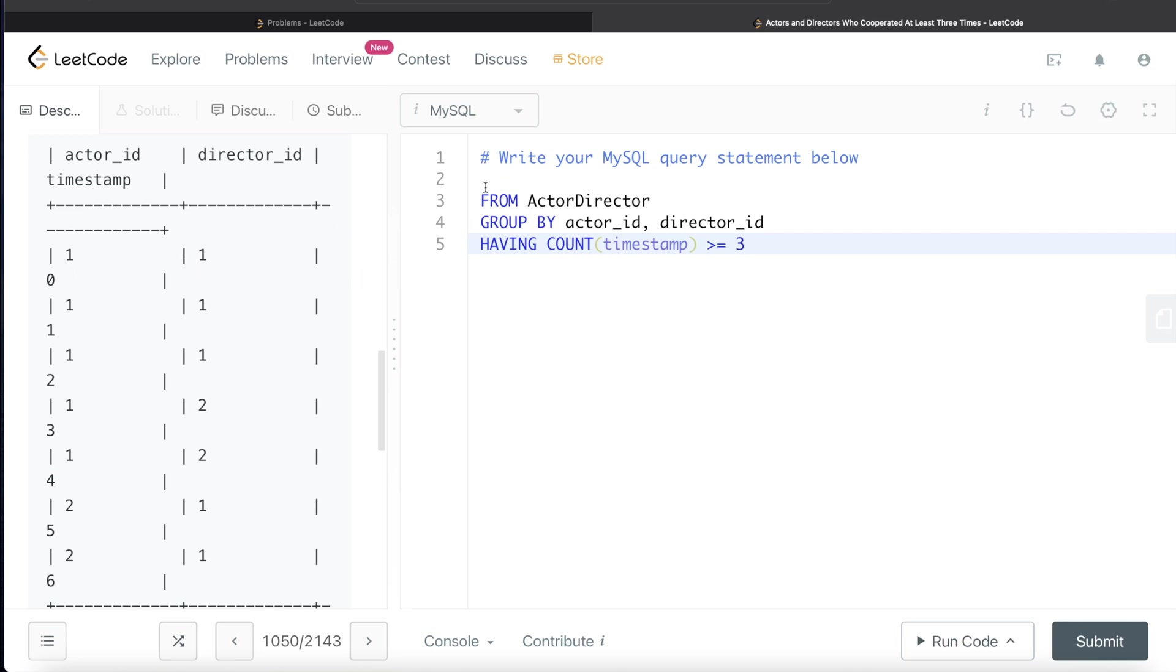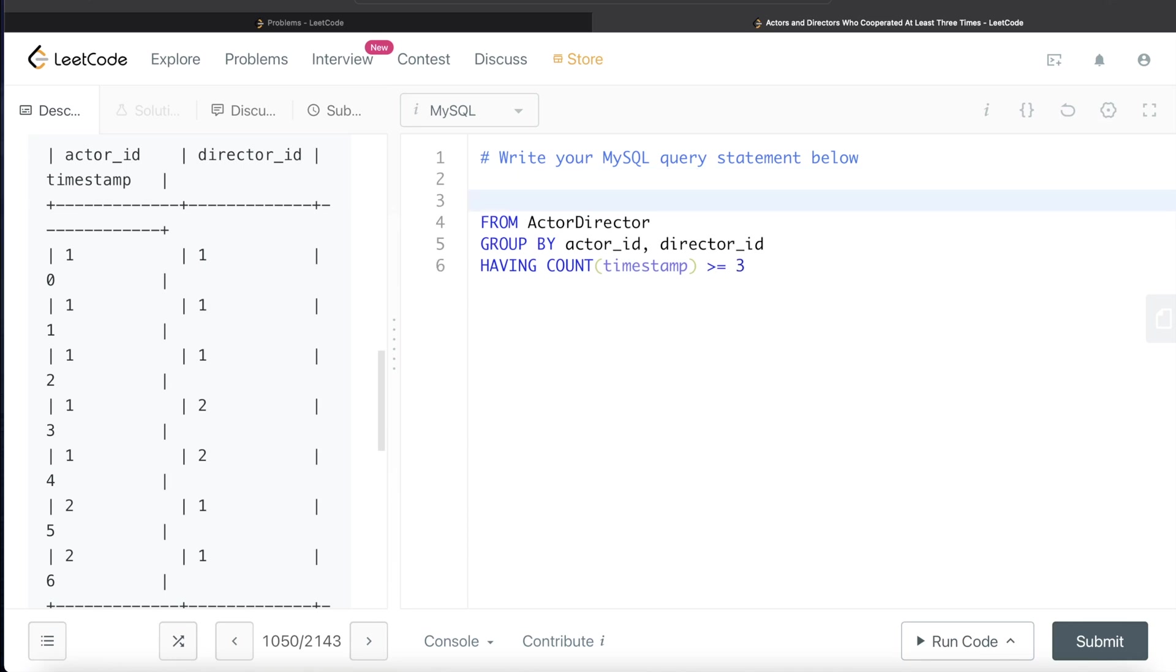And then what we need to return is the actor_id and the director_id. So basically just return, and use HAVING here and not WHERE.